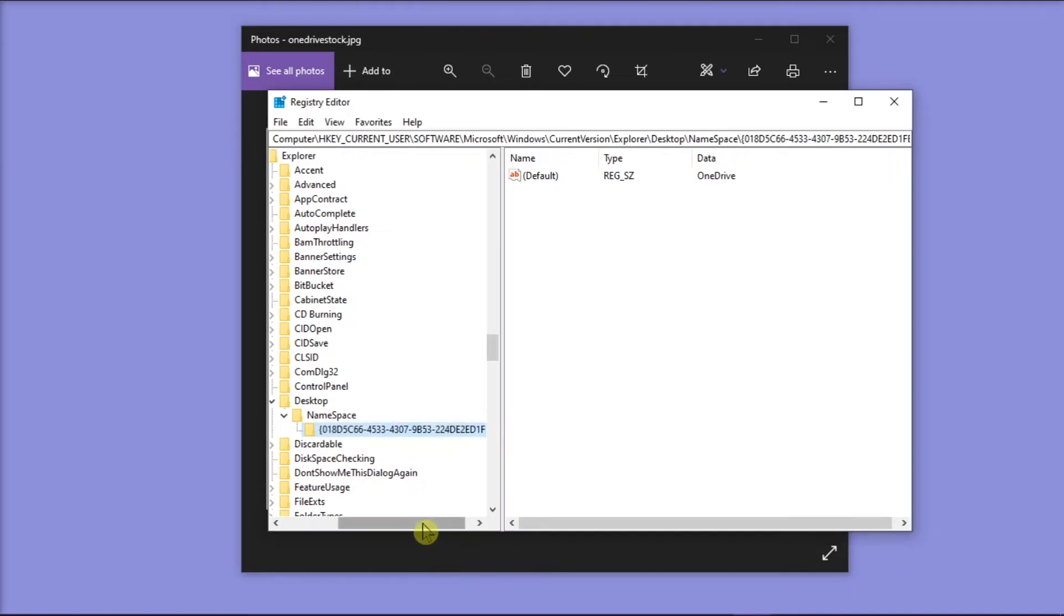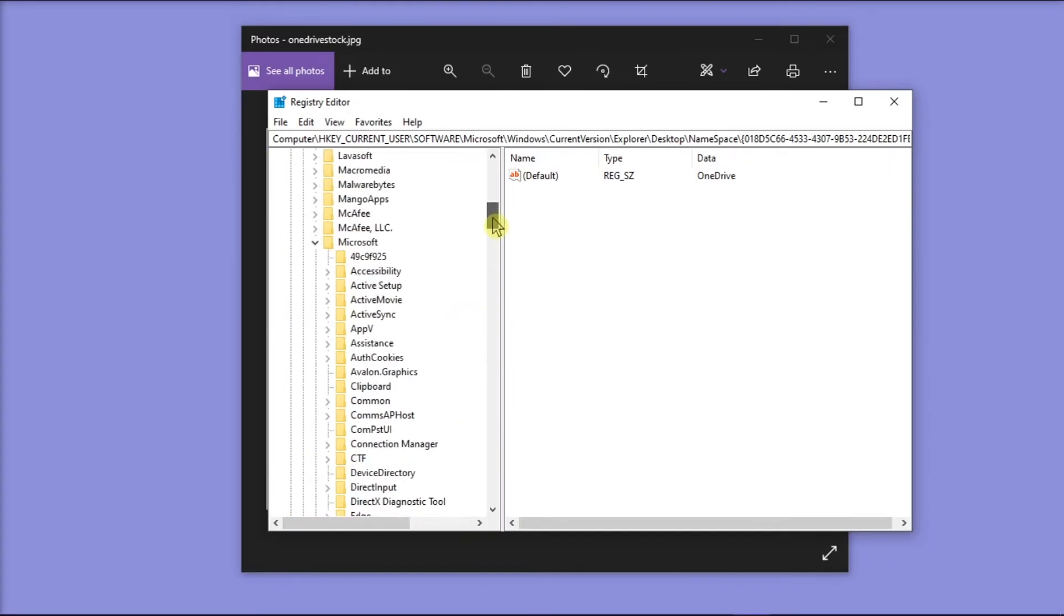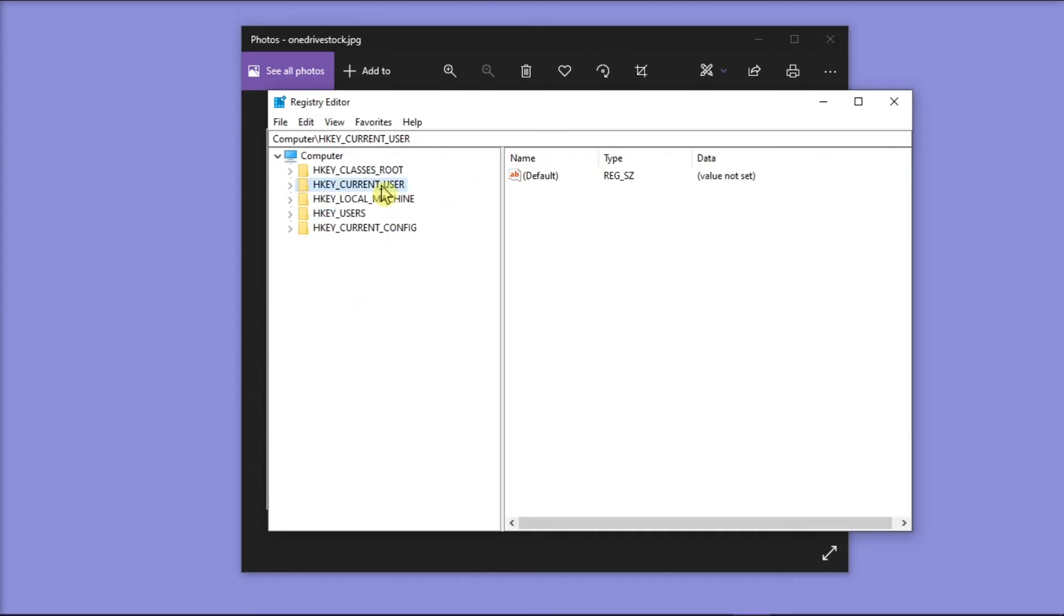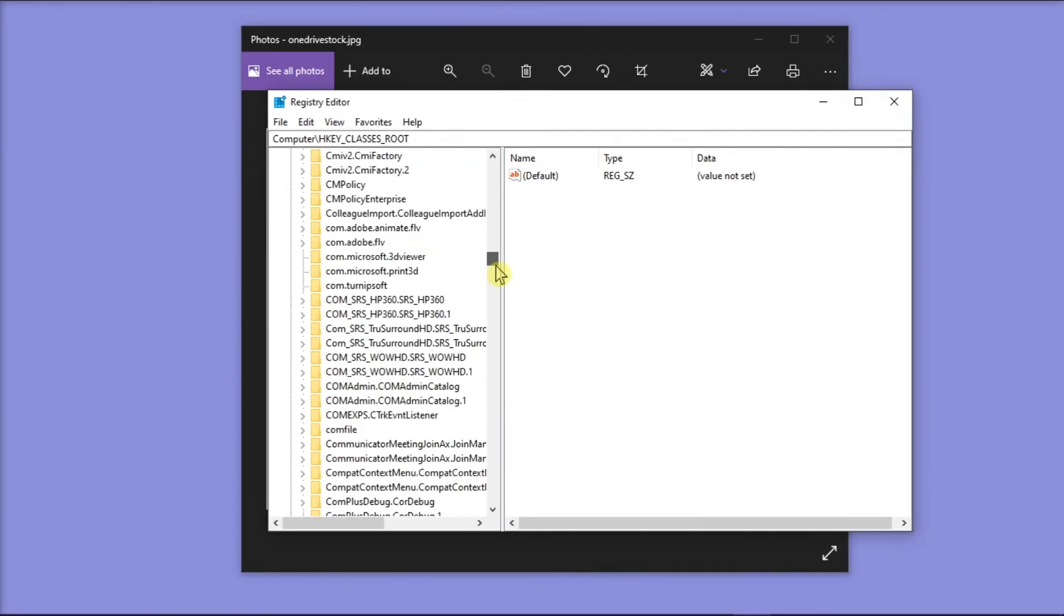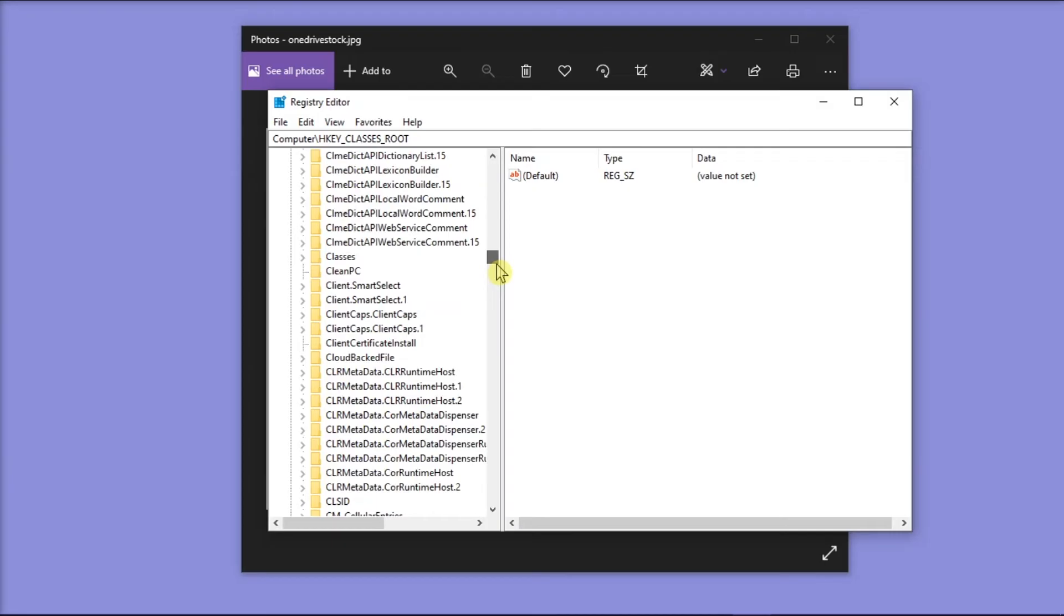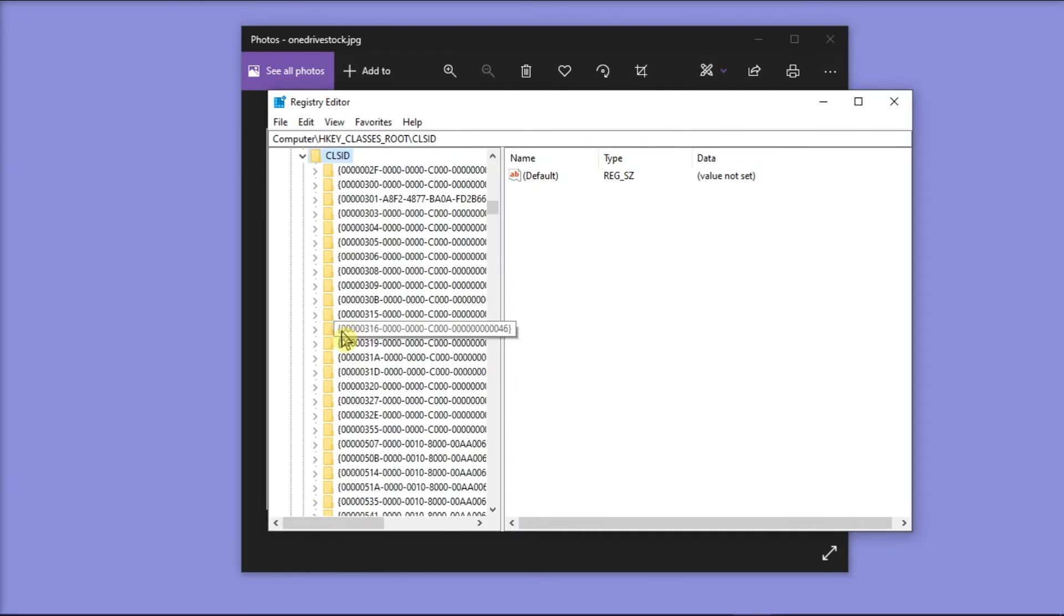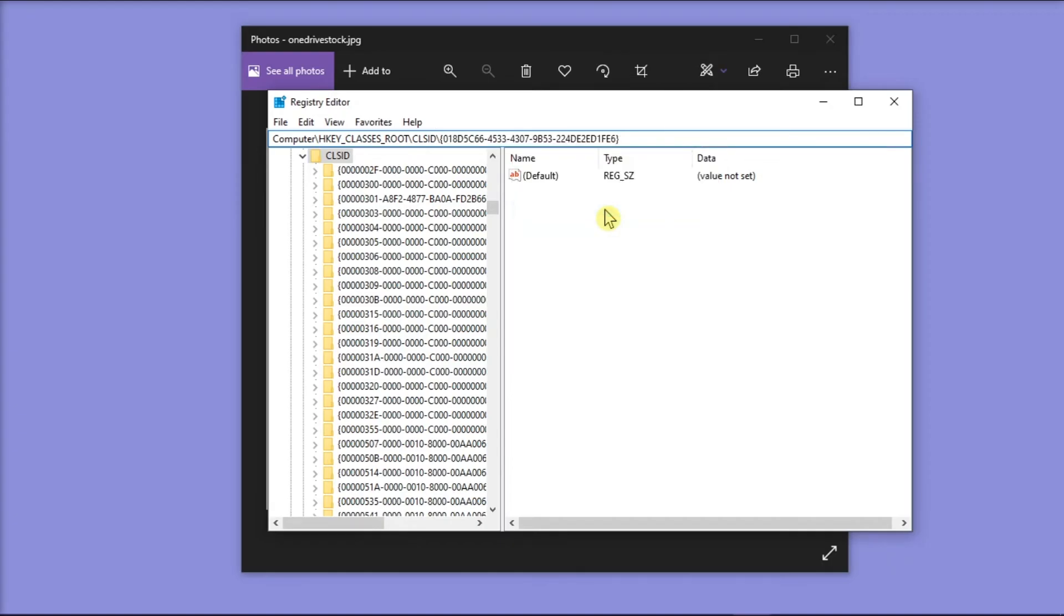Once you have already done that, navigate to HKEY_CLASSES_ROOT and then select CLSID. Then paste the key name you have copied earlier by right-clicking on the address bar, select paste, and then press enter.